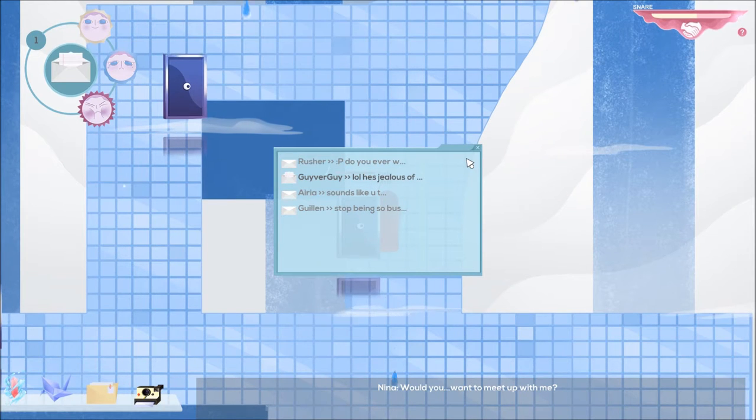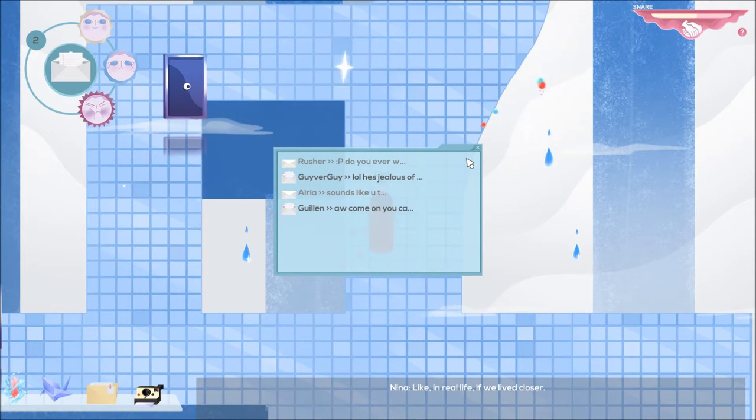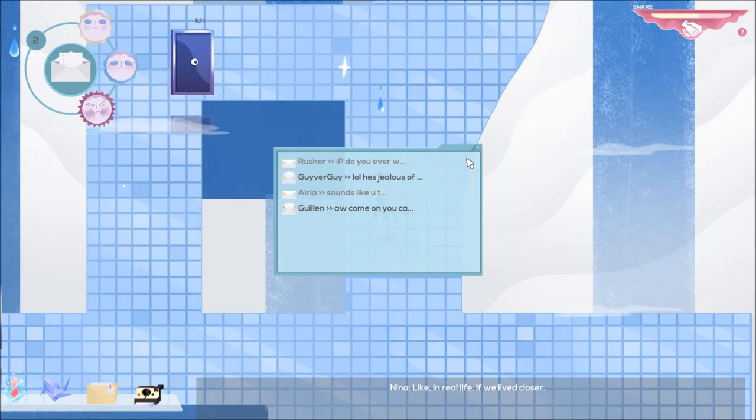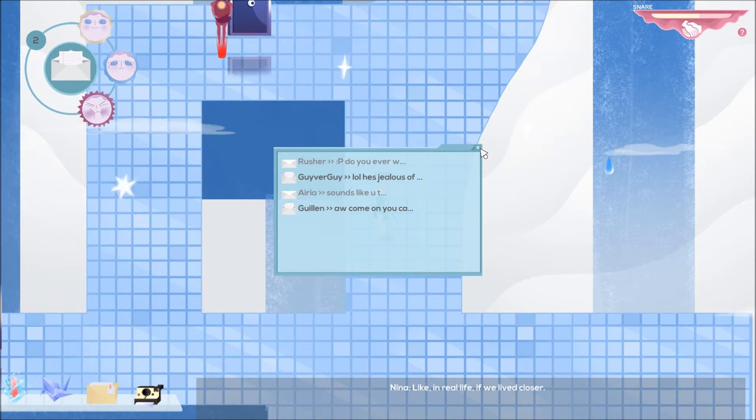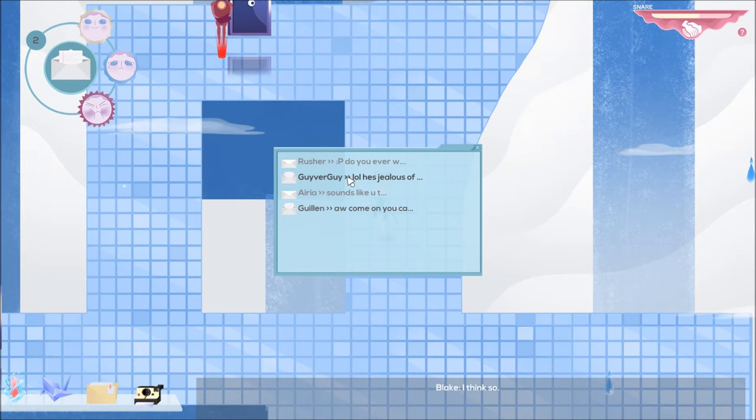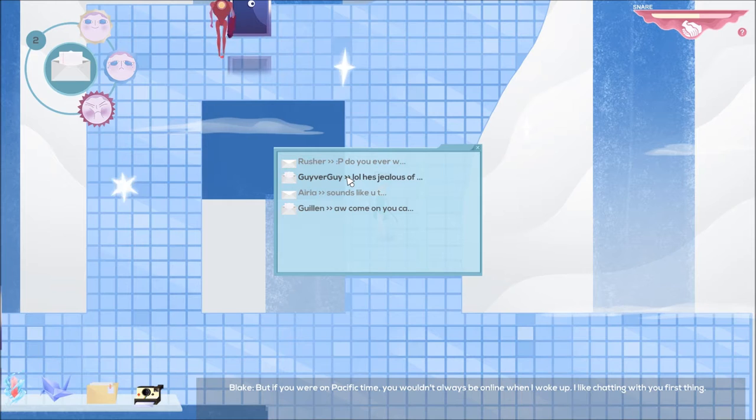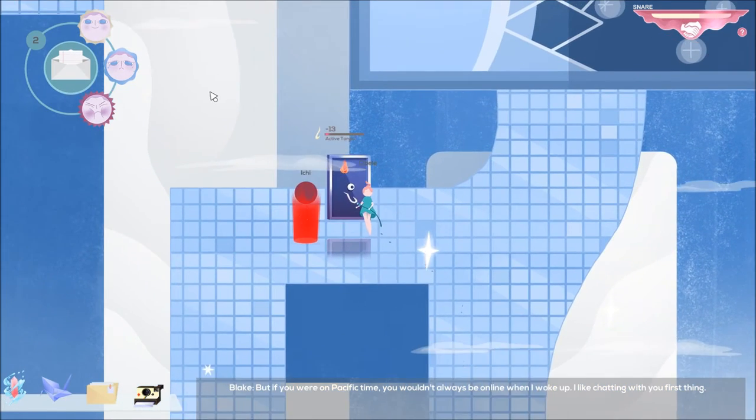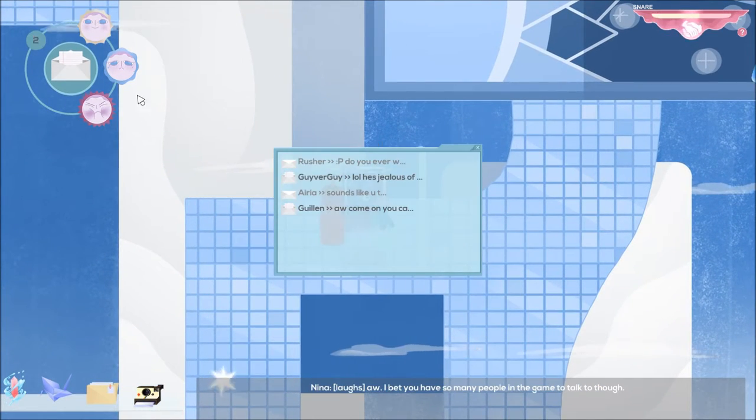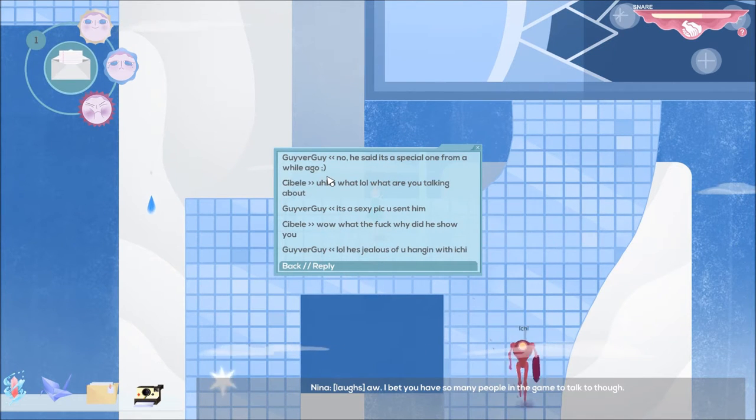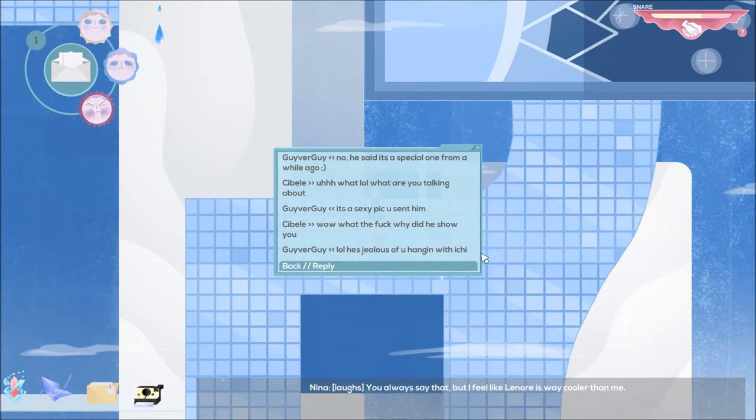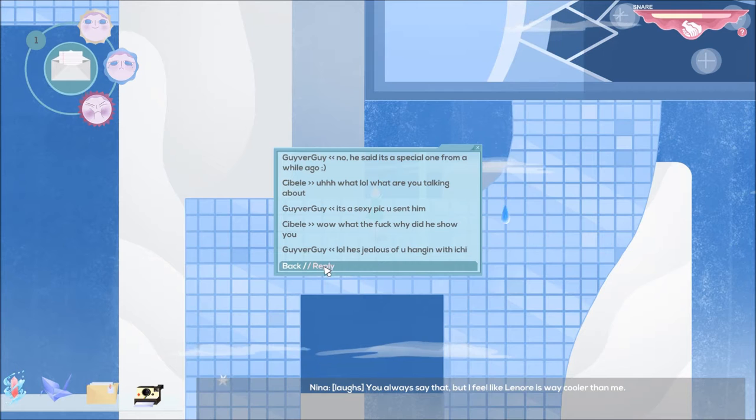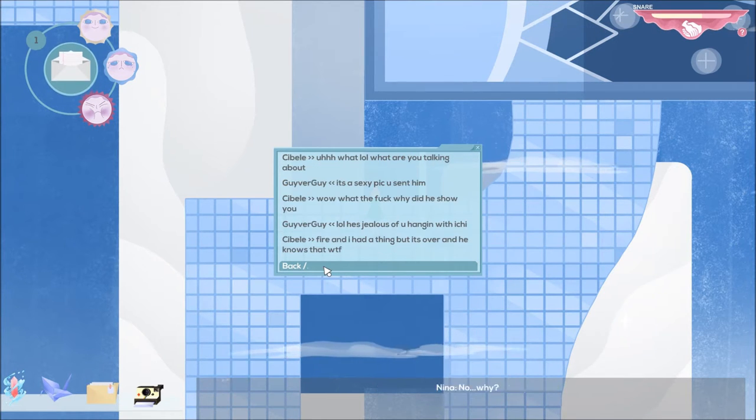Would you want to meet up with me, like in real life if we lived closer? Yeah, I think so. I think so. But if you were on Pacific time you wouldn't always be online when I woke up. I like chatting with you first thing. Oh, I bet you have so many people in the game to talk to though. They're all fucking idiots. Lol, you always say that. He's jealous of you hanging with you, but I feel like Lenore is way cooler than me, Nina. Have you ever seen her picture? No, why? She sent me one the other day. Oh, really.